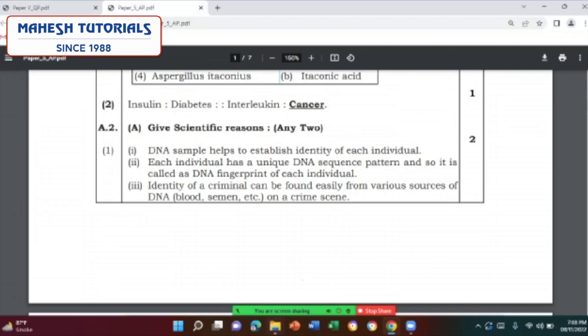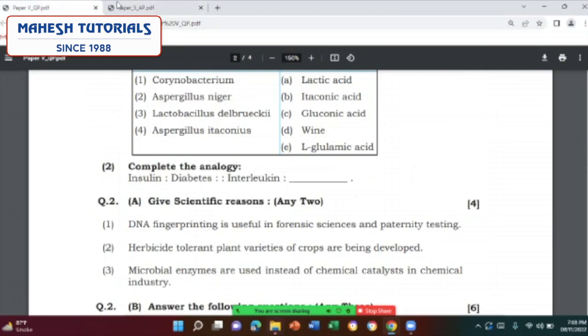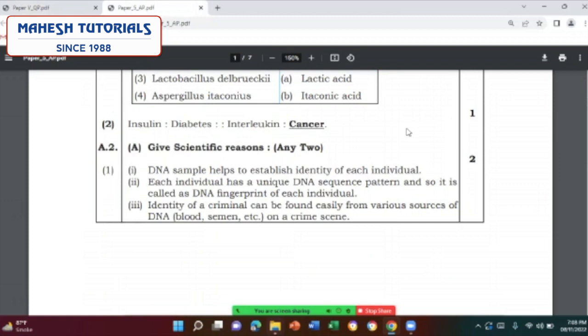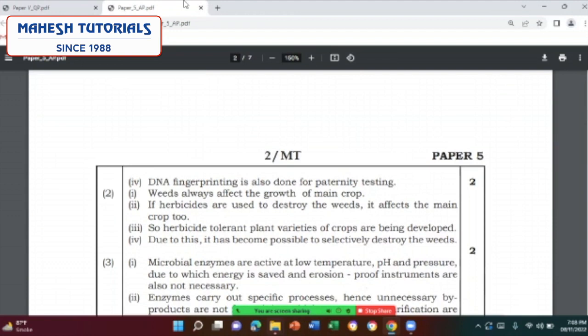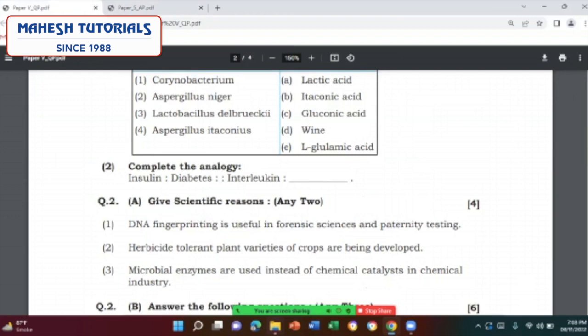Give the scientific reason: DNA fingerprinting is useful in forensic science and paternity testing. For the answer, be very specific about what purpose the DNA has been used for. The identity of a criminal can be determined from various sources of DNA — blood, semen — found on a crime scene. Question: herbicide tolerant plant varieties of crops are being developed and microbial enzymes are used instead of chemical catalysts in a chemical reaction.